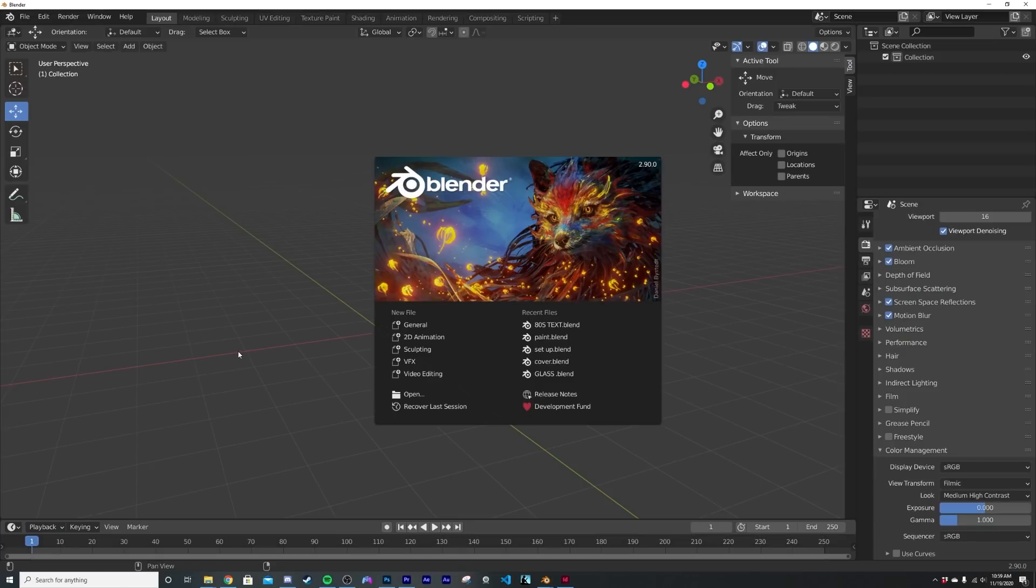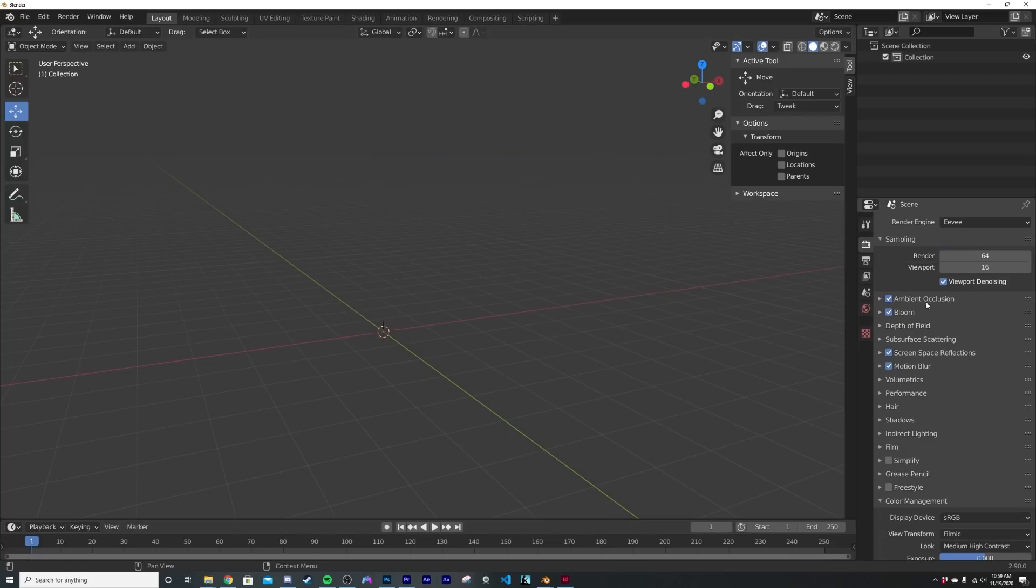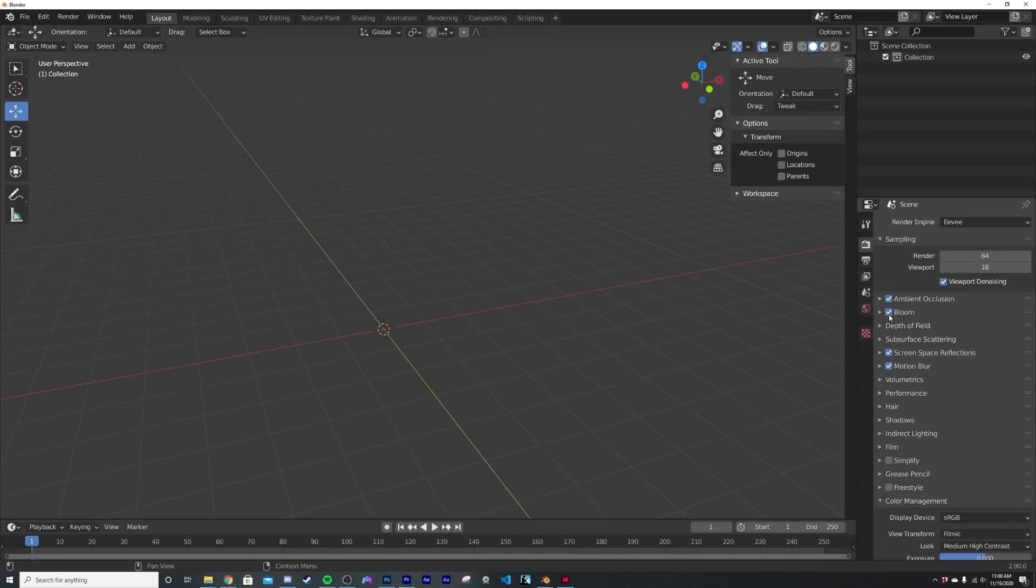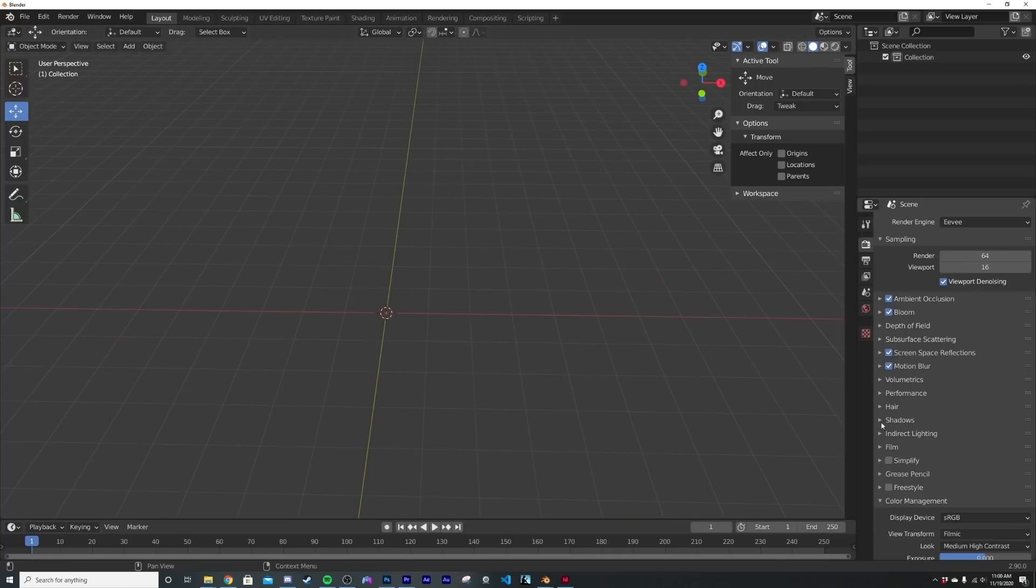All right. So we are here in a blank document. We are going to be using Eevee for that. So just make sure you're in the Eevee render engine. We're going to make sure that we have bloom on screen space reflections, and you can do anything else you want for your preferences. But those are the two kind of mandatory things.